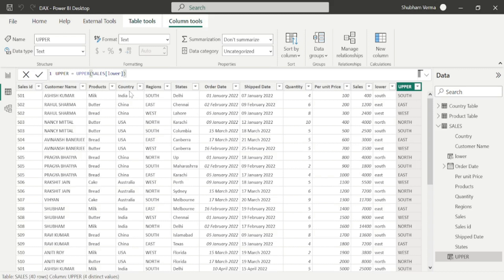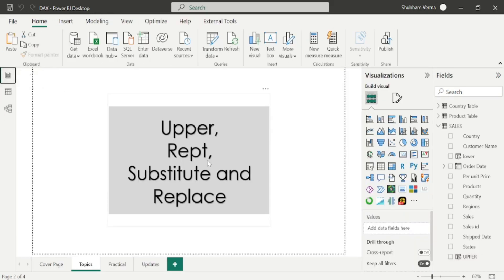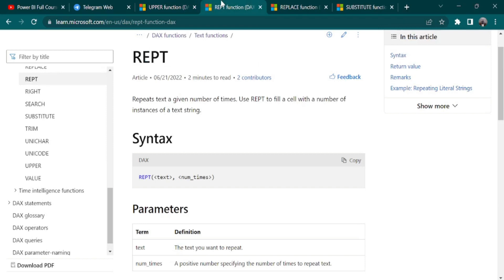Now let's move towards the next DAX function of today's class which is REPT, which stands for repeat. Let's go to the reference page and read the definition first. Repeat text a given number of times. Use repeat to fill a cell with the number of instances of a string. We have just only two parameters: the first one is text and the second one is number of times.